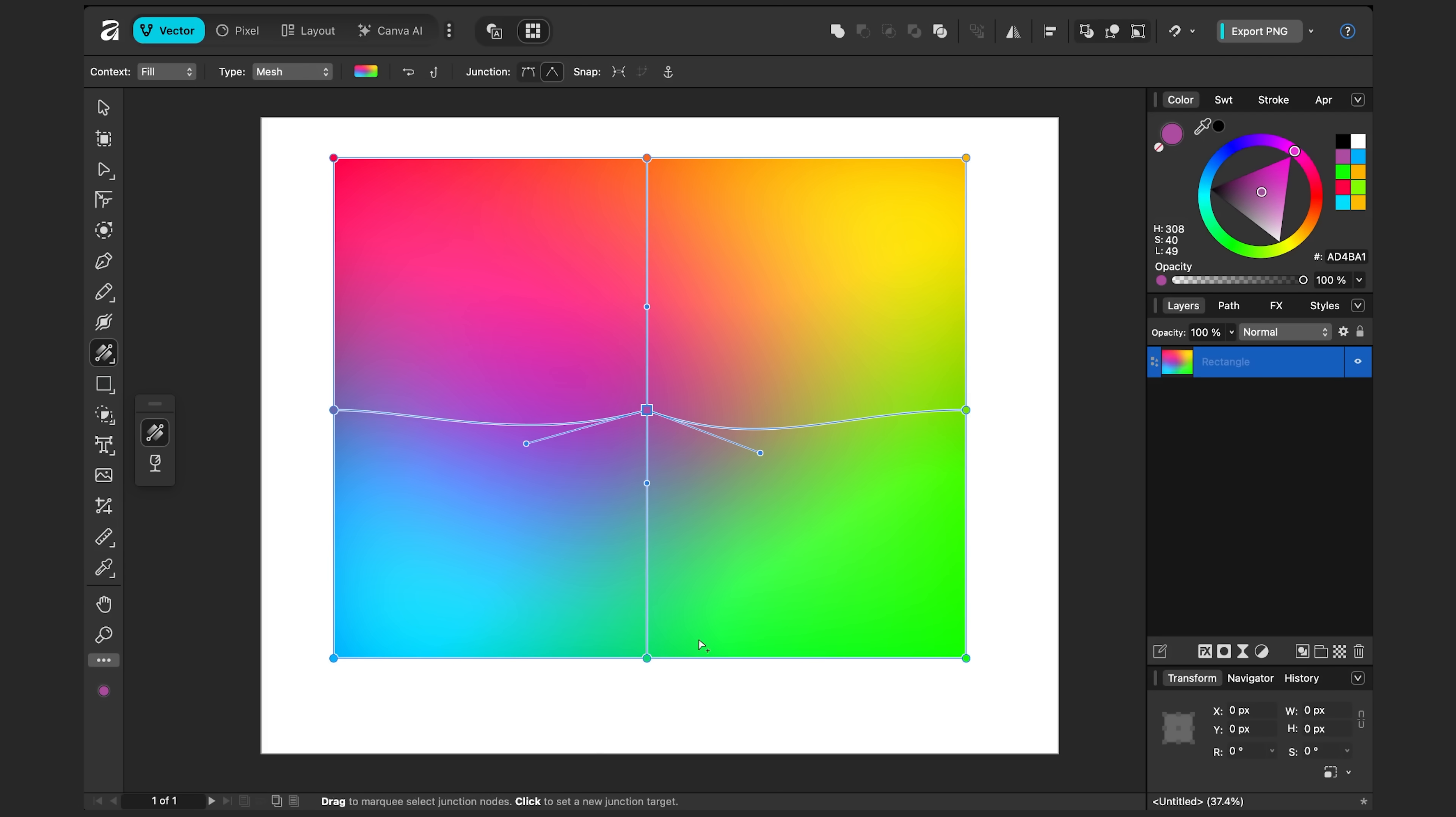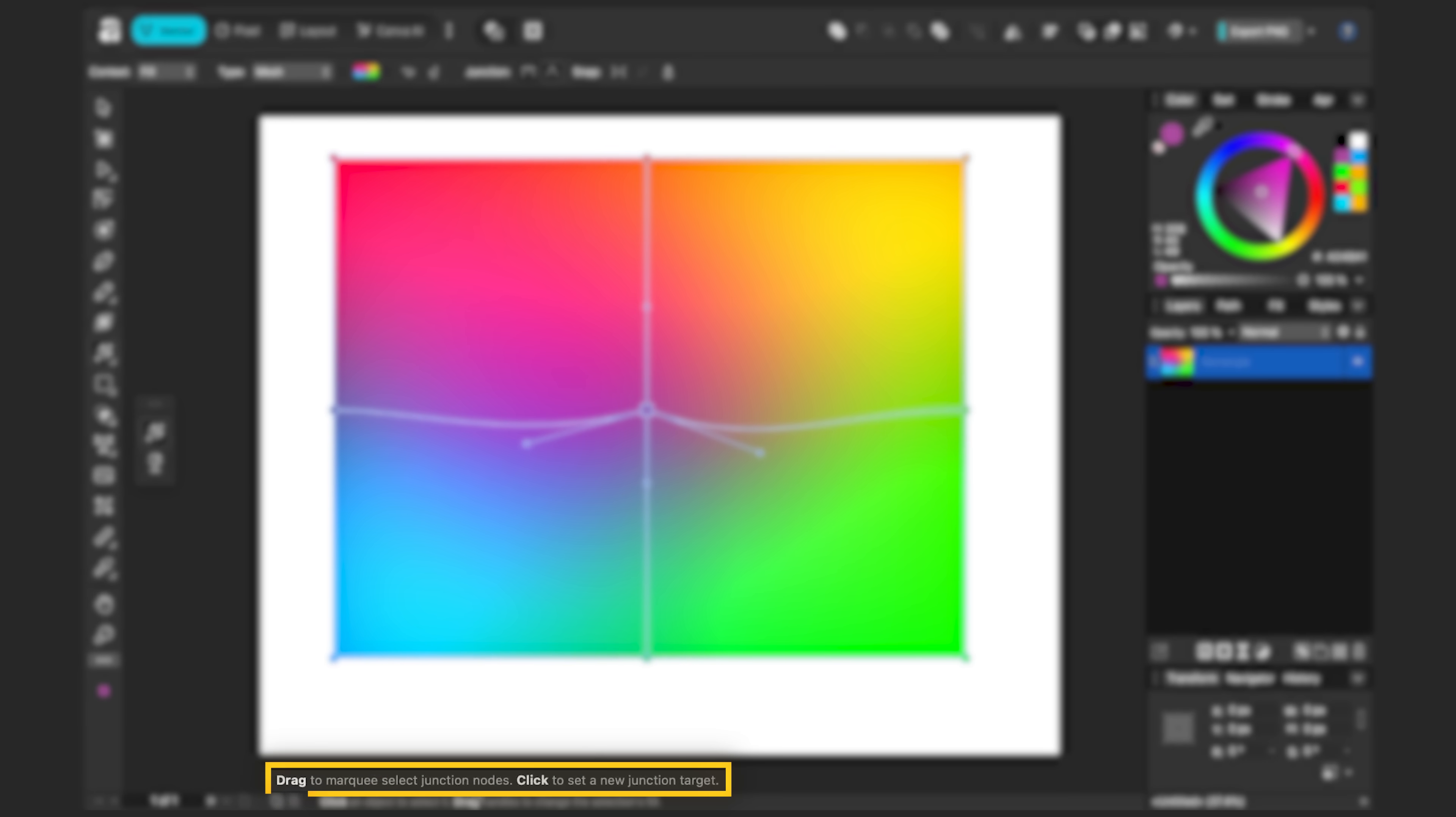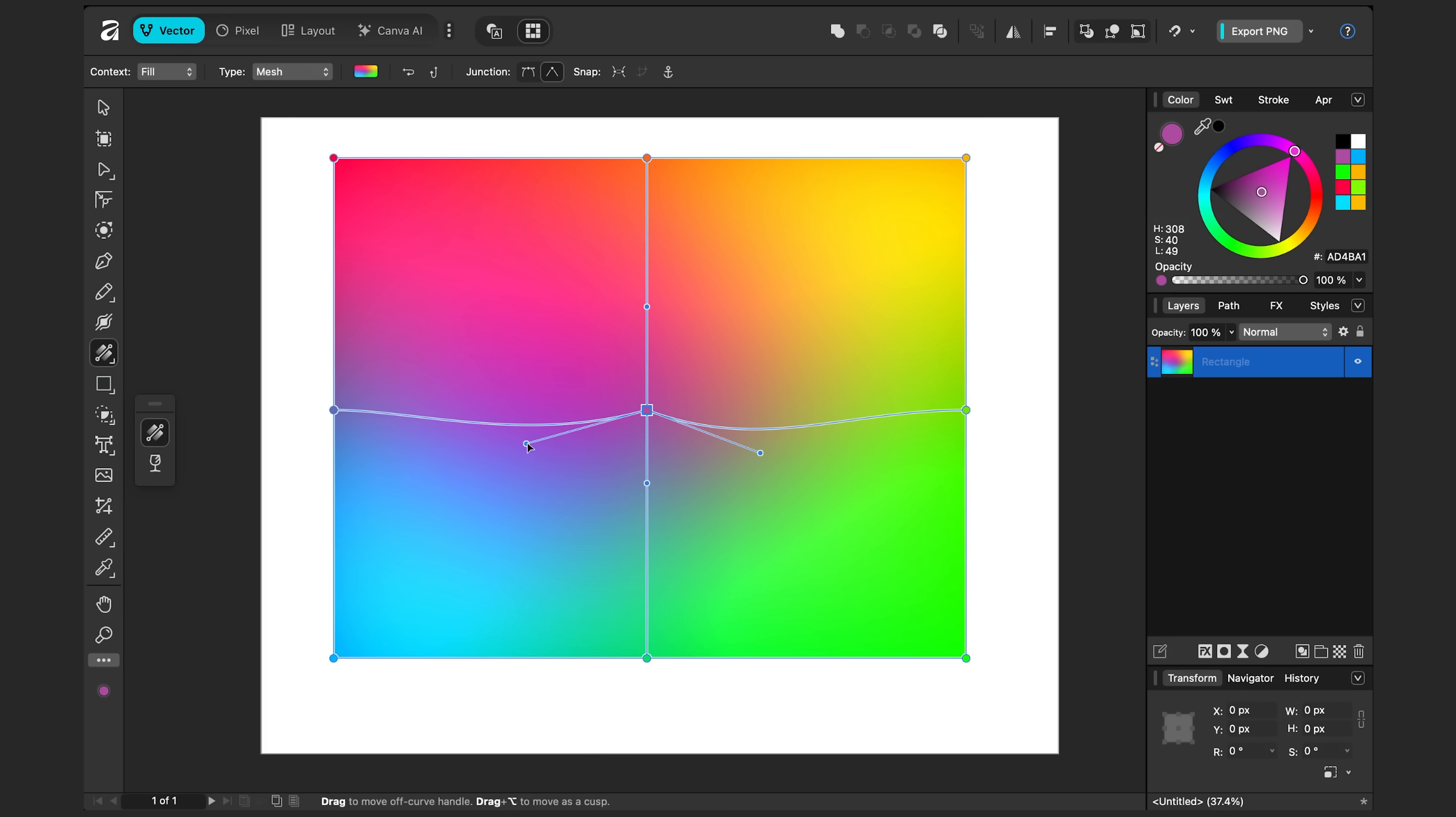If you ever forget hotkeys for the tool you're on, look to the bottom of the screen to see hints. So when I have a handle selected, there you can see the drag option to move as a cusp.